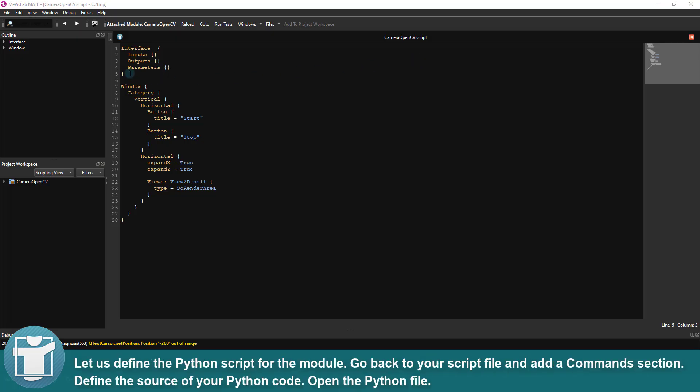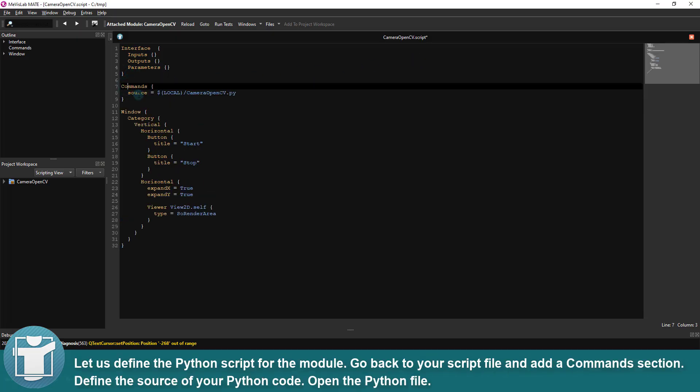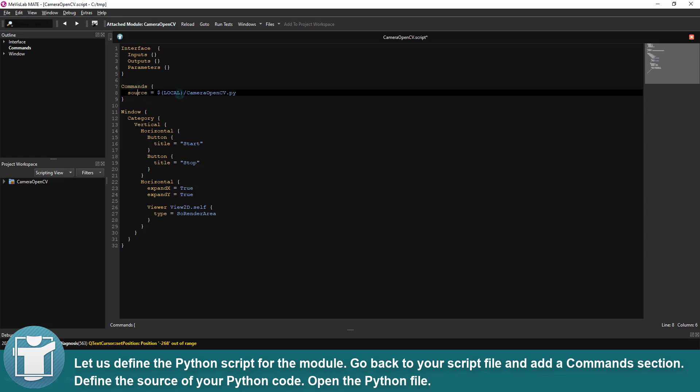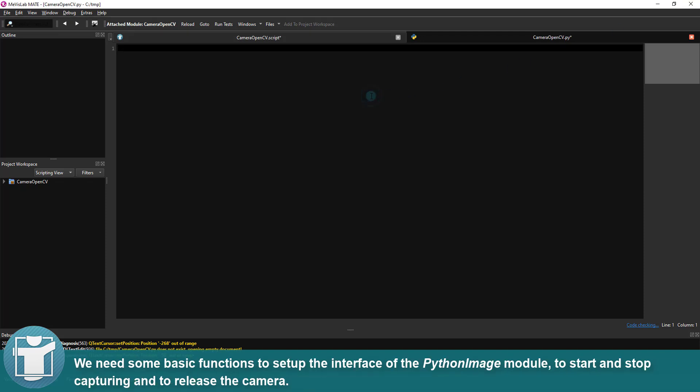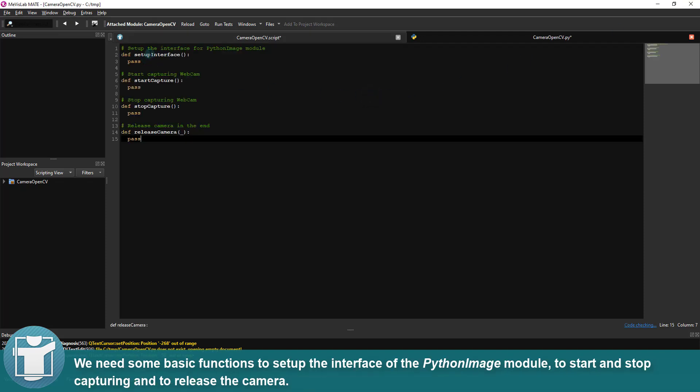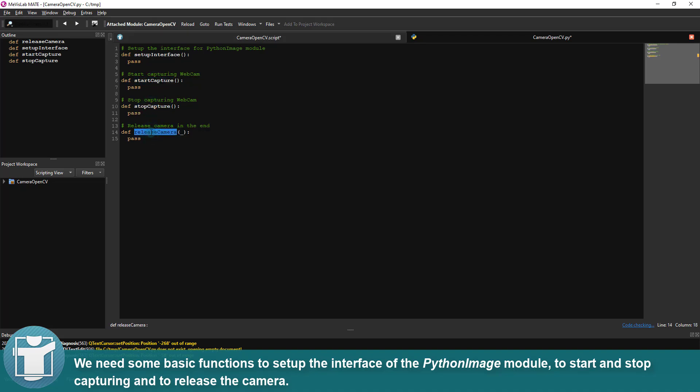Let us define the Python script for the module. Go back to your script file and add a commands section. Define the source of your Python code. Open the Python file. We need some basic functions to set up the interface of the PythonImage module, to start and stop capturing, and to release the camera.